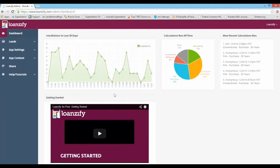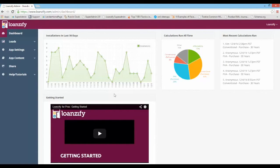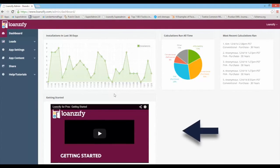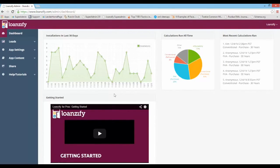Want to learn more about configuring your app and co-branding with real estate agents? Check out our next video, Getting Started, on your Loansify dashboard.